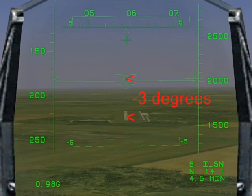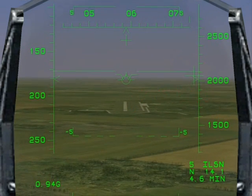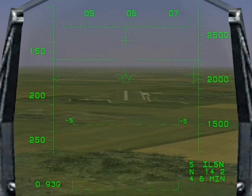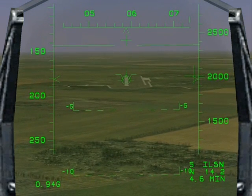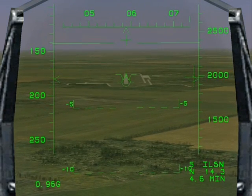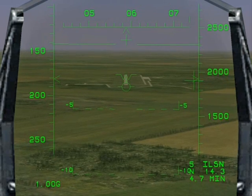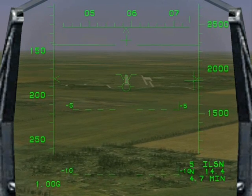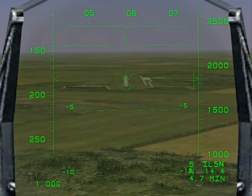We fly level until the touch down point is 3 degrees below the horizon line. Now pitch the nose down and place the Flight Path Marker on the touch down point. The aircraft now commences a 3-degree descent path.